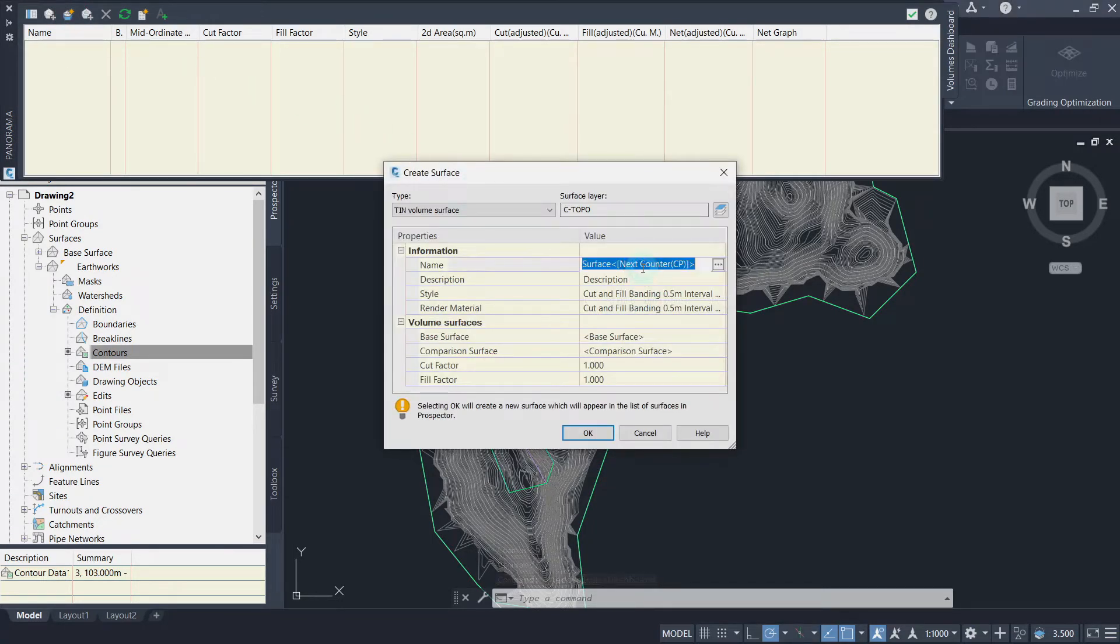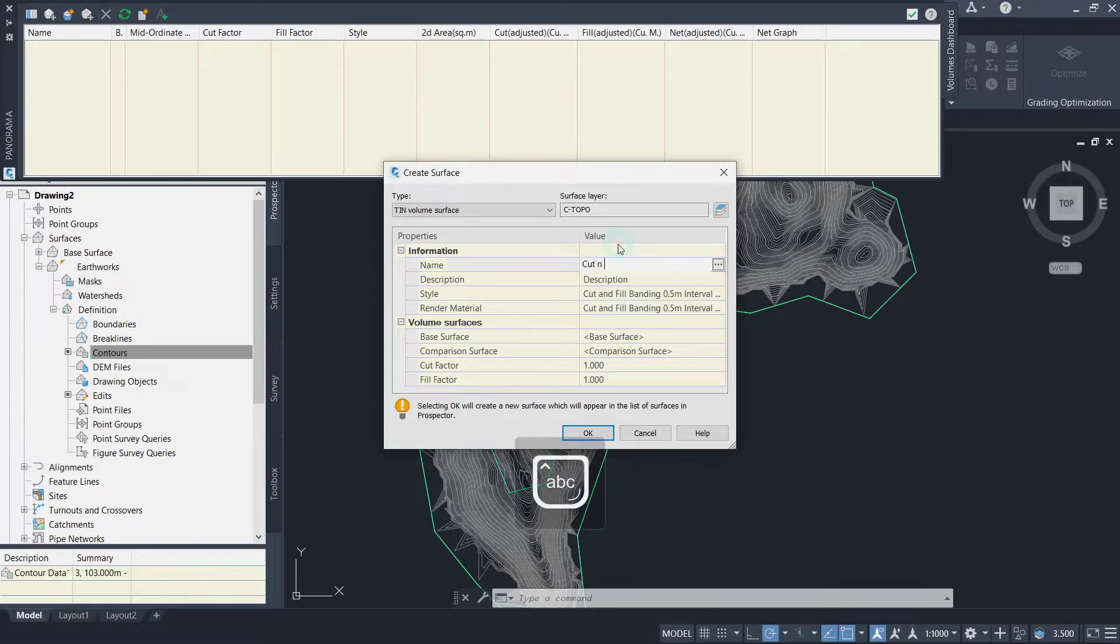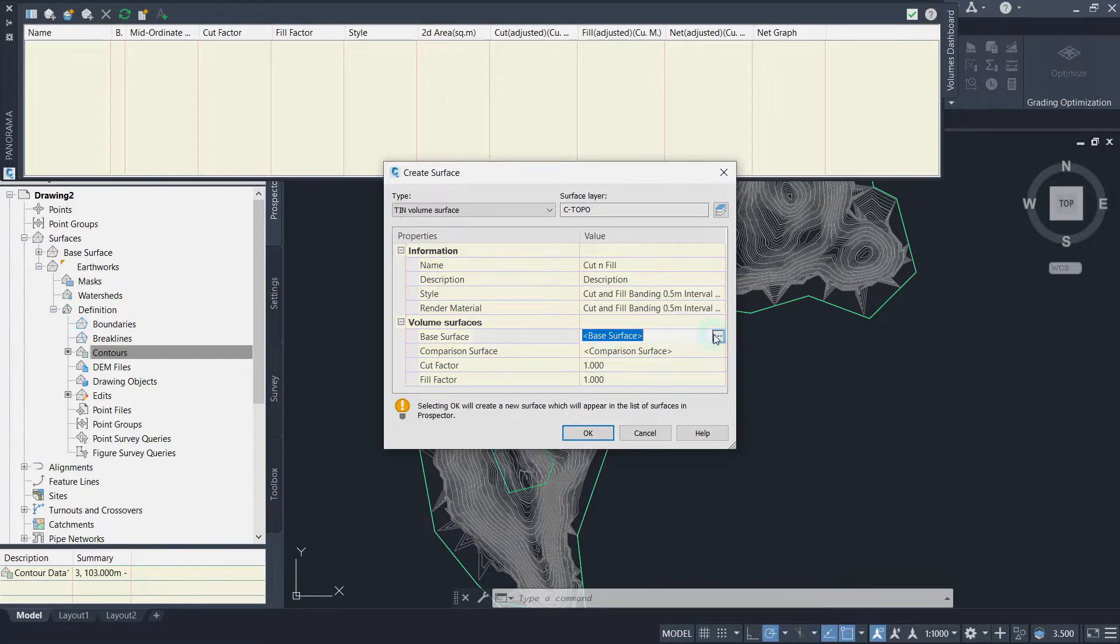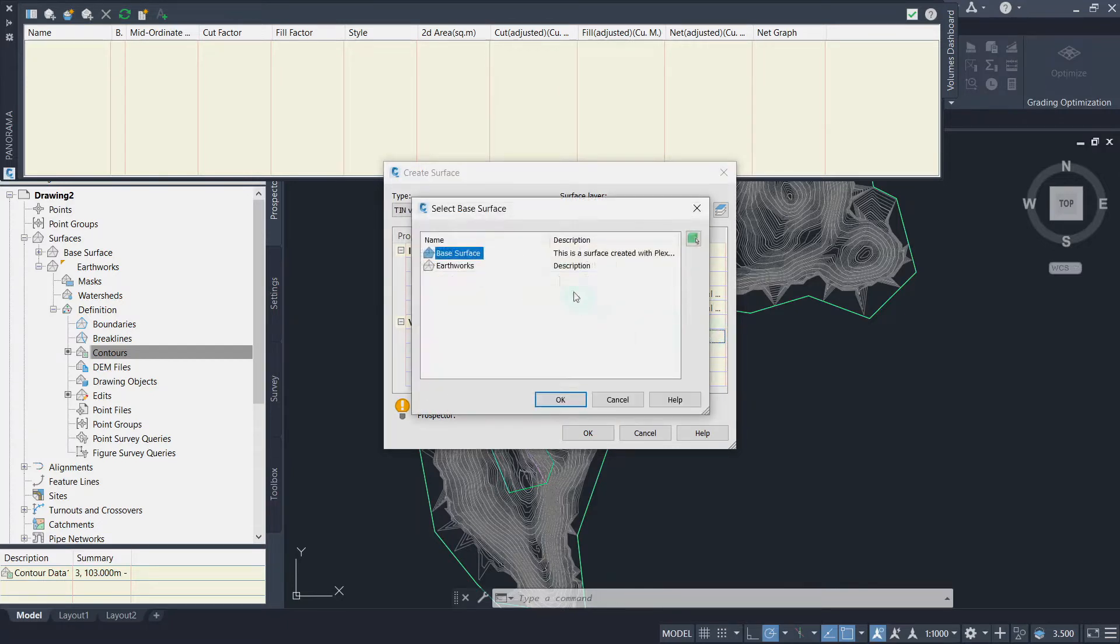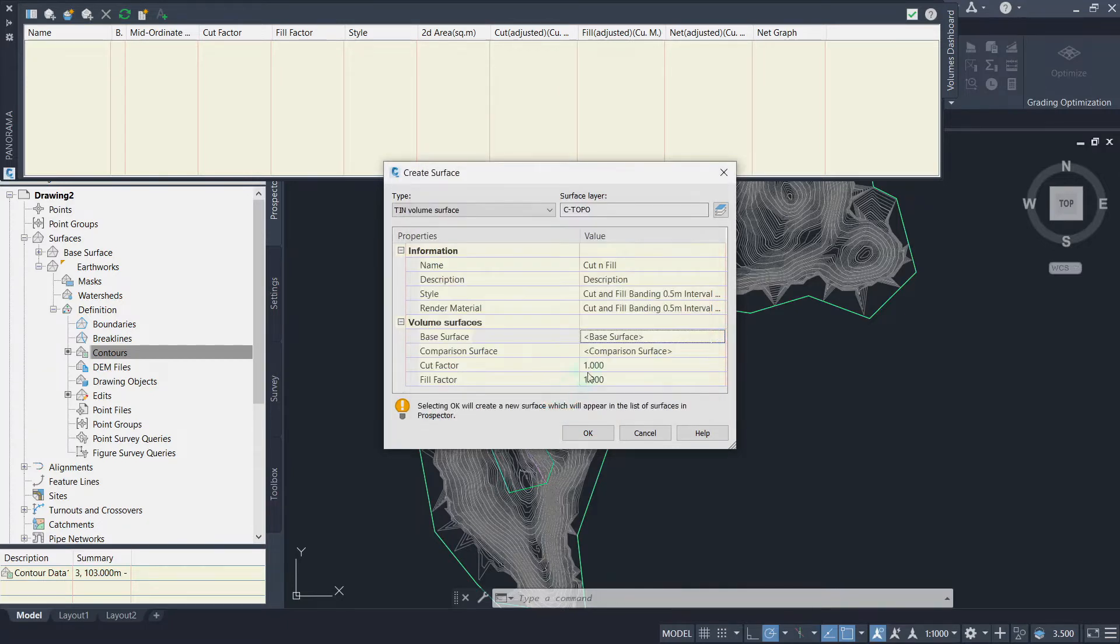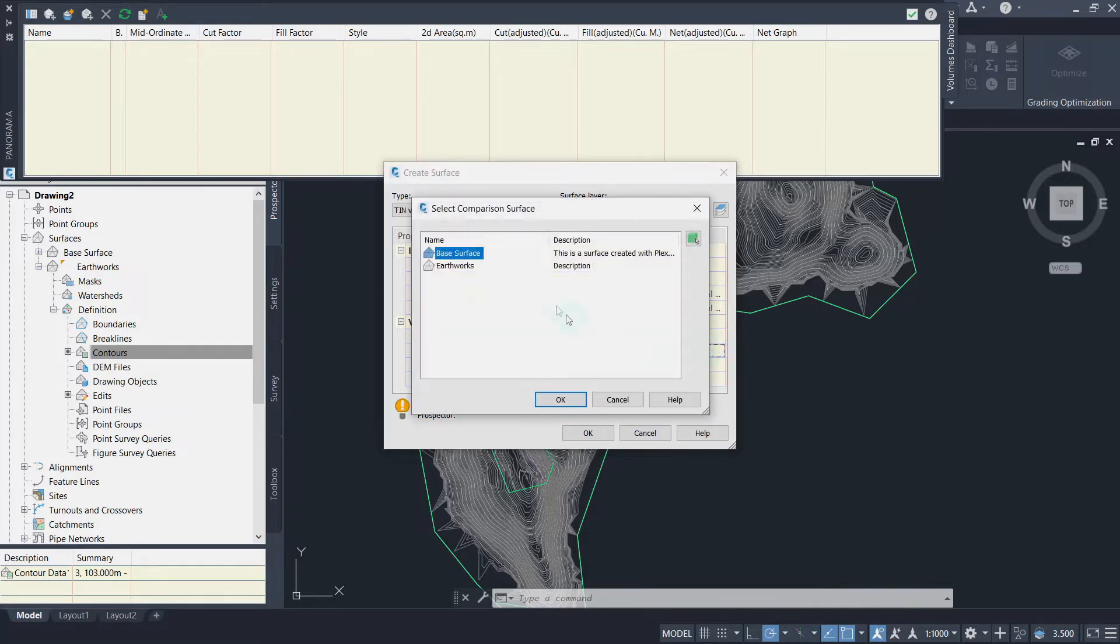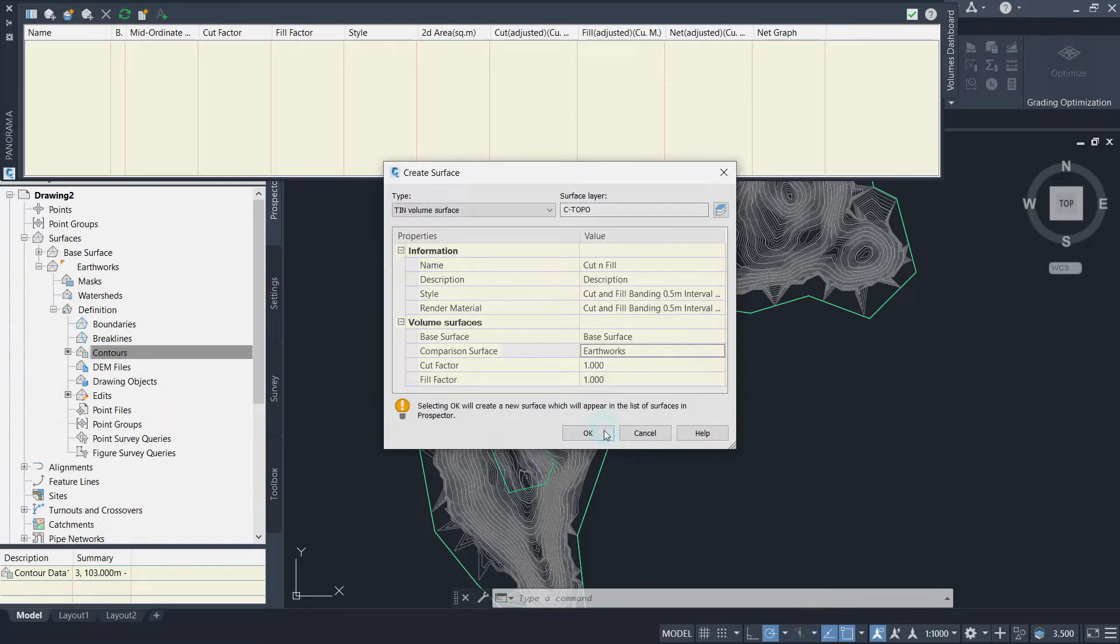On the next window, rename the New Volume Surface and pick Cut and Fill Banding as a preferred surface style. Then select the corresponding Base Surface and Comparison Surface and set the Cut and Fill Factors which we will leave to 1, then click OK.